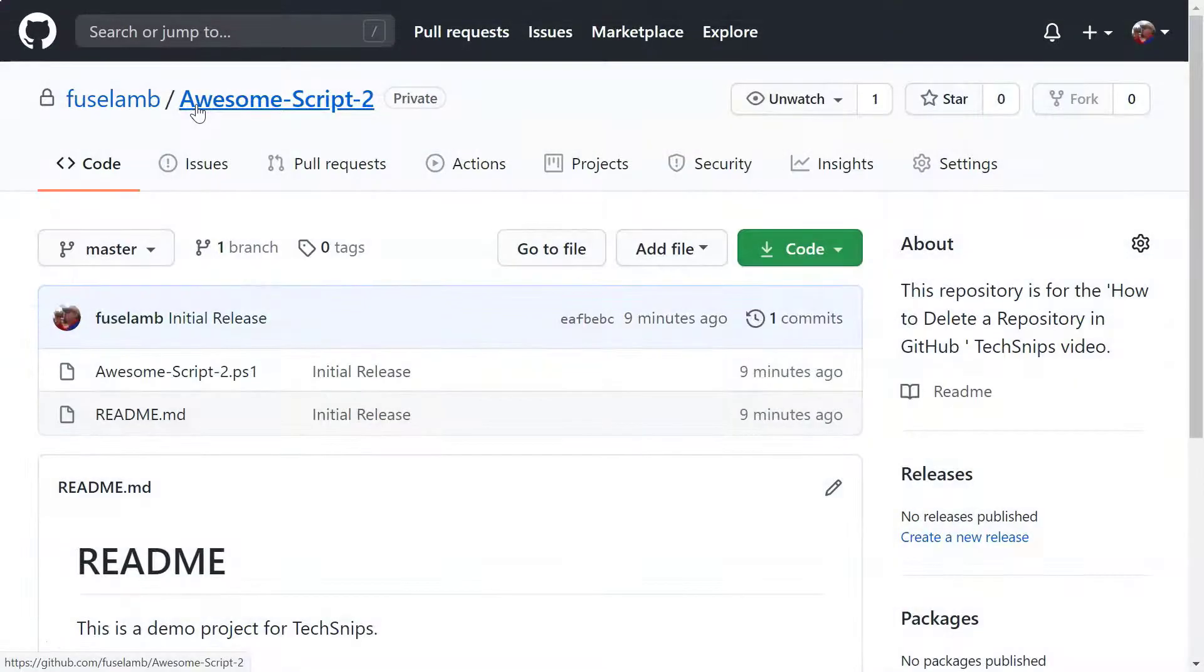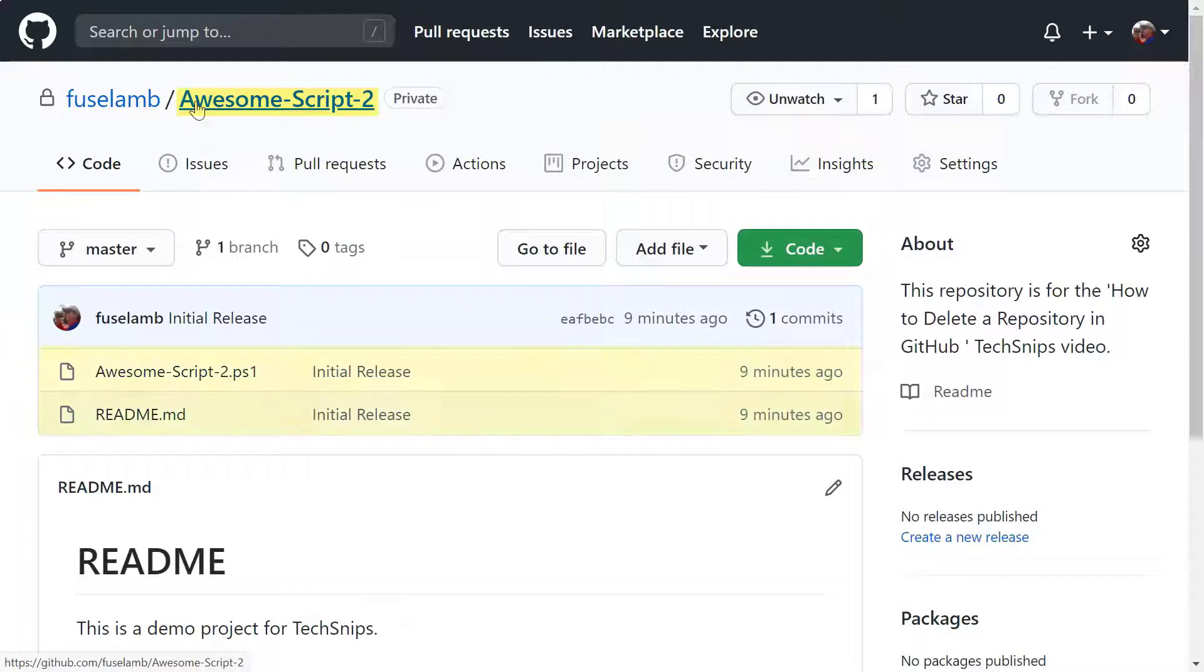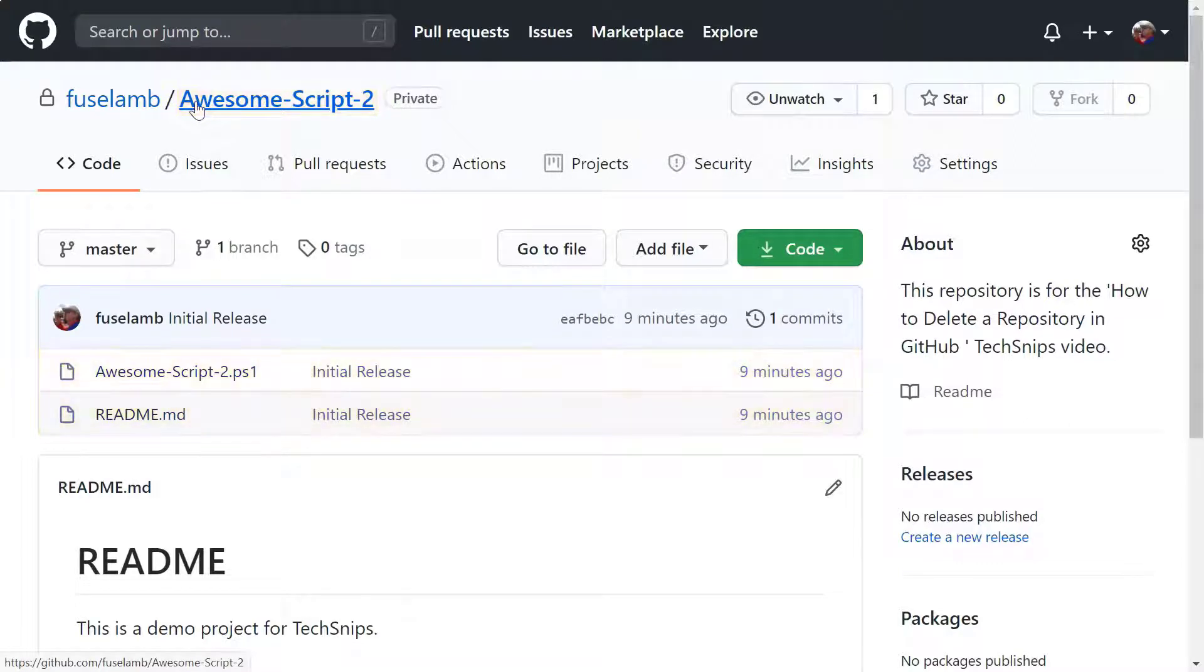If we head over to GitHub, we can see that the awesomescript2 repository contains our two files. So let's switch back to our local repository and disconnect it from GitHub.